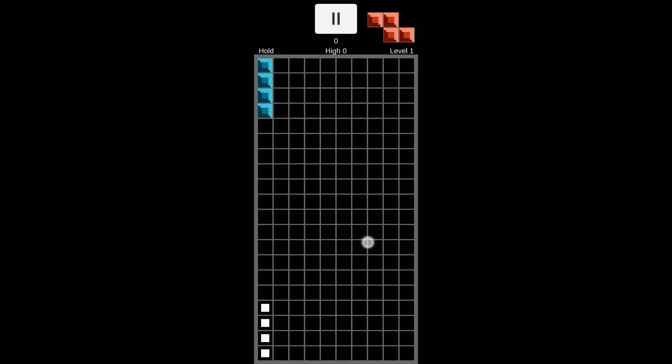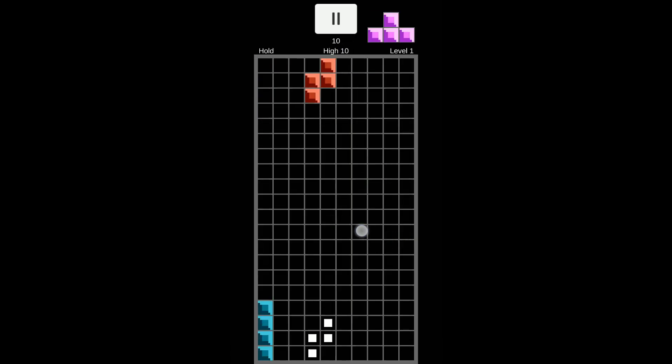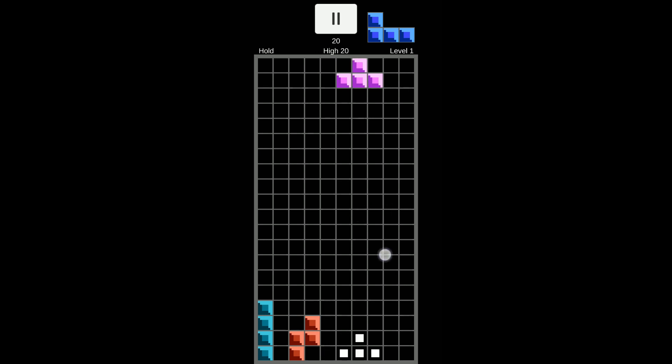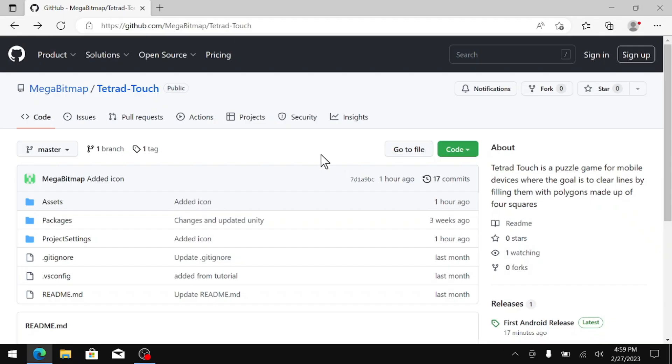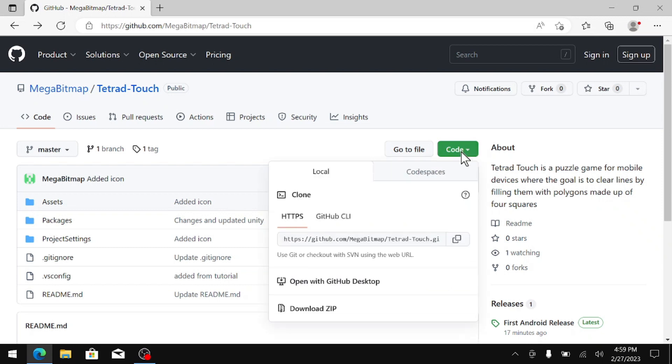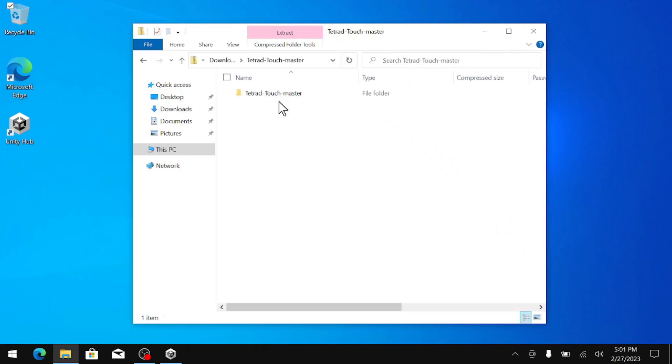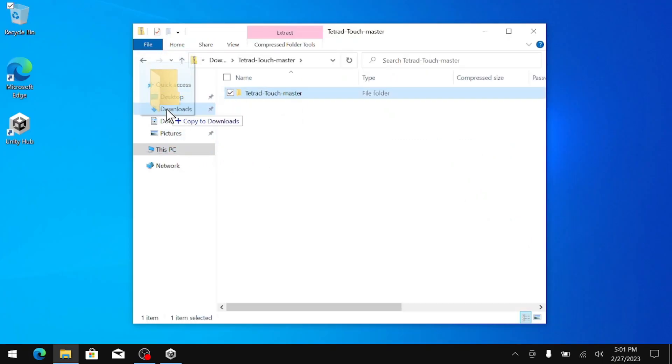If you would like to customize the game and adjust it to your exact liking, I will show you how to compile from source. First thing you will do is go to the GitHub page, go to code, and then hit download zip. Once that is downloaded, we can go ahead and extract it wherever you want.